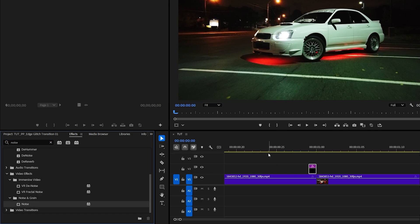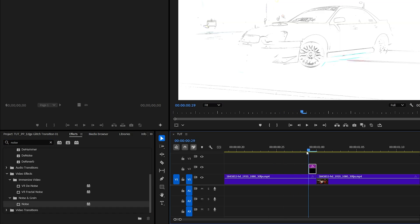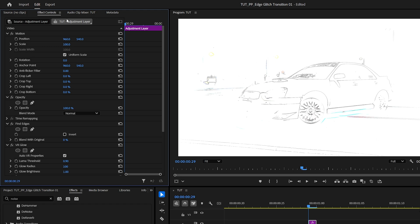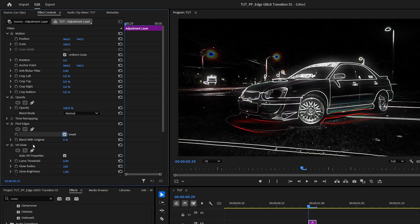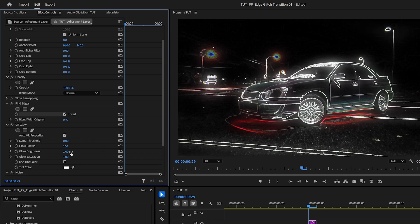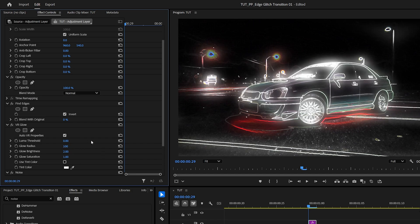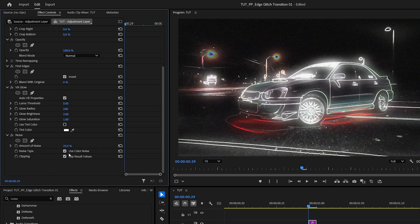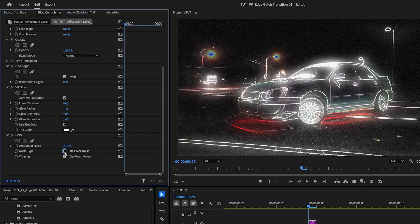Now move the time indicator to the start of the adjustment layer to see the effect, then go to effect controls. Now under find edges, check invert. Now under VR glow, set luma threshold to 0, then glow brightness to 2. Then under noise, set noise amount to 25%, then uncheck use color noise.